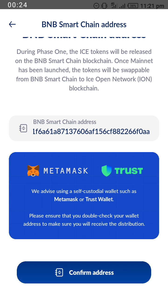I equally want to use this time to congratulate all those who successfully submitted their BNB Smart Chain address to the ICE platform for the distribution on the 28th of February 2024. Congratulations once again. To add your ICE contract address to the Trust Wallet app, all you have to do is search for the ICE contract address.